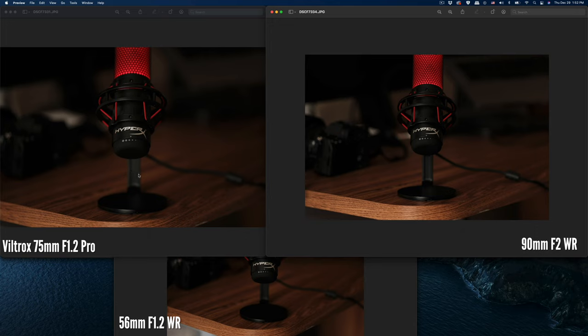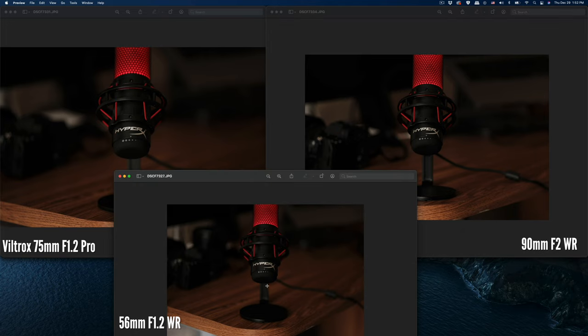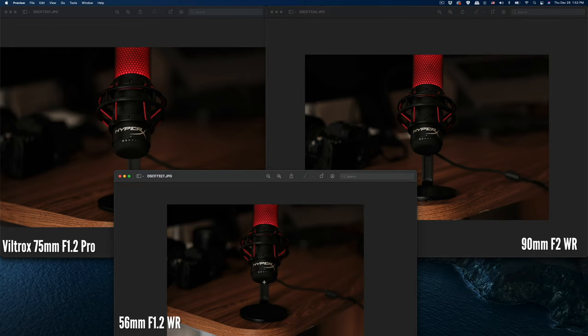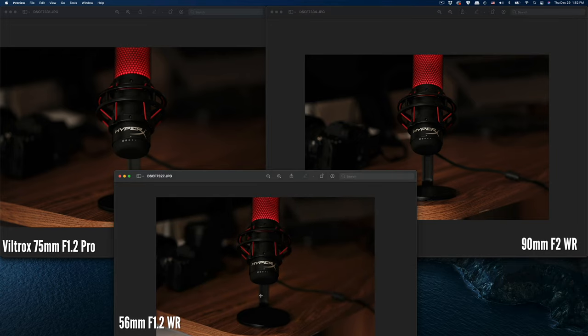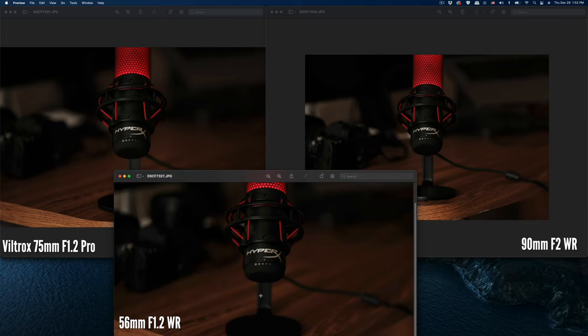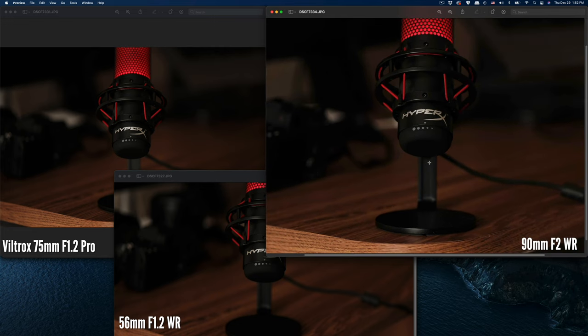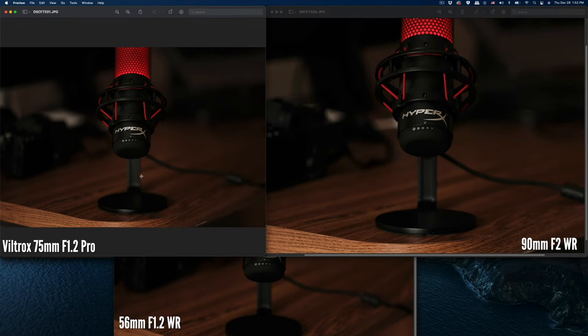You can see this part of the image—the 90 has the least blur between the focus point and this support column. The 56 at the bottom is also blurred out, but with the 90 you can still see the border right here.